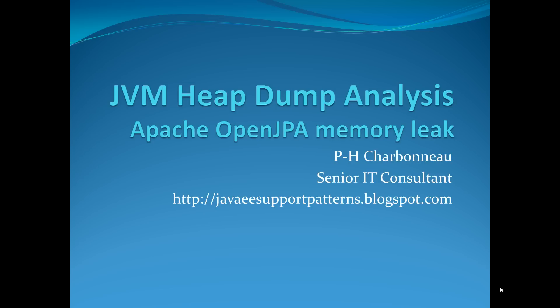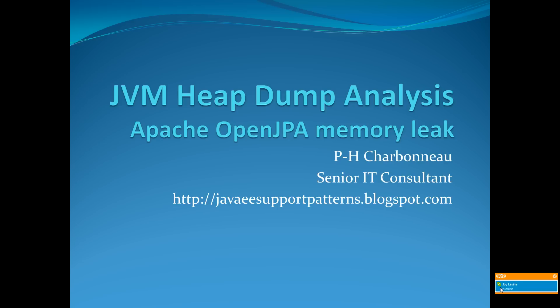Today's demo will show you how to perform a JVM heap dump analysis and precisely show you how we are able to pinpoint the root cause of an Apache OpenJPA memory leak. The full article is also available from the blog link in this video.